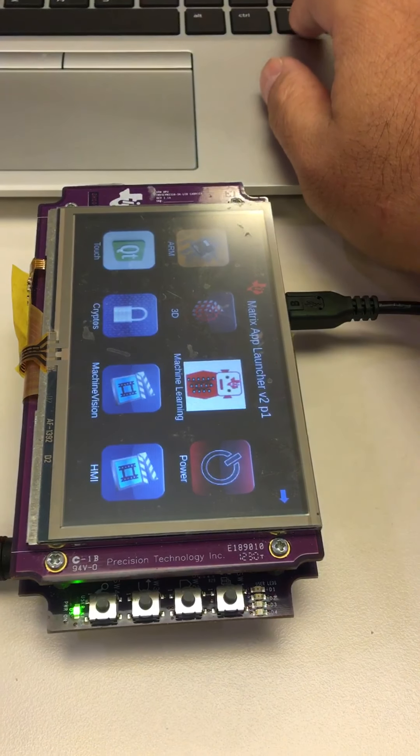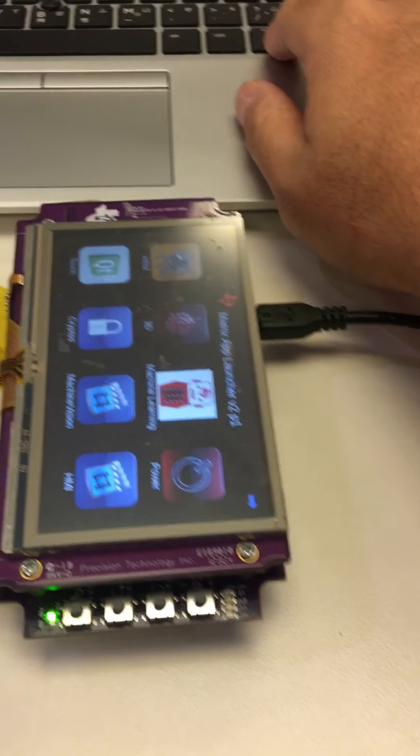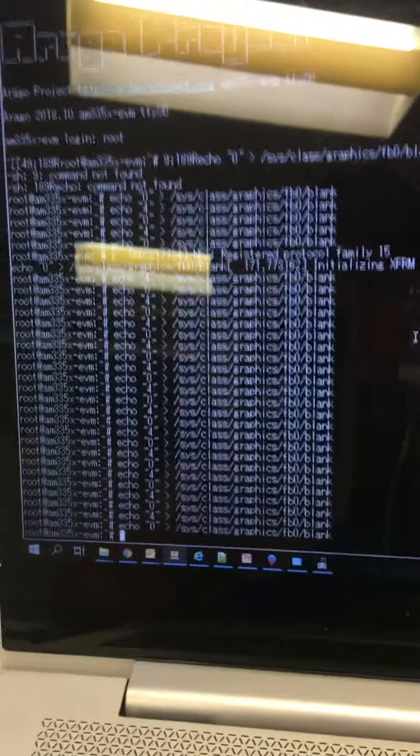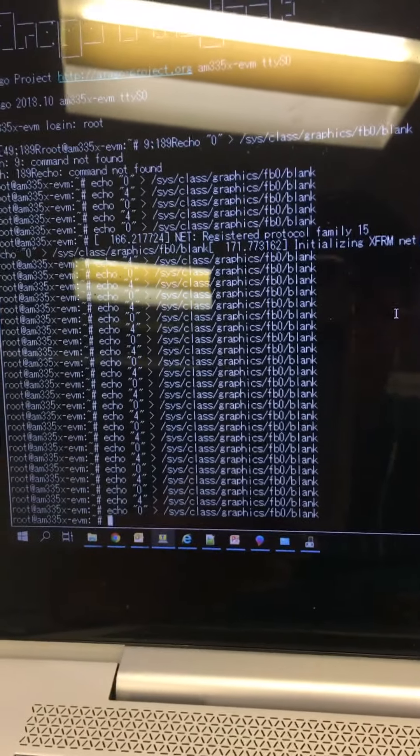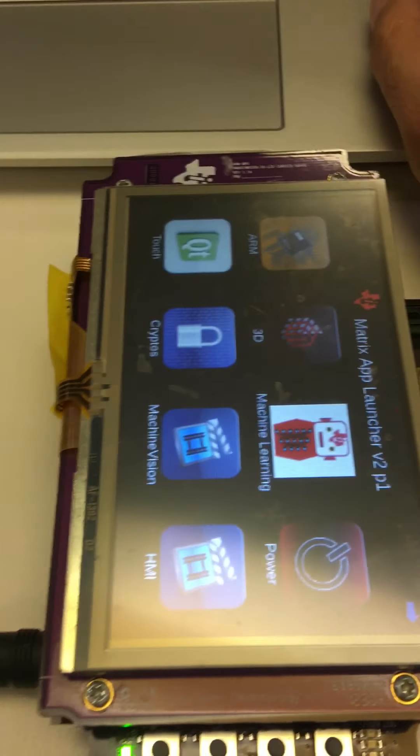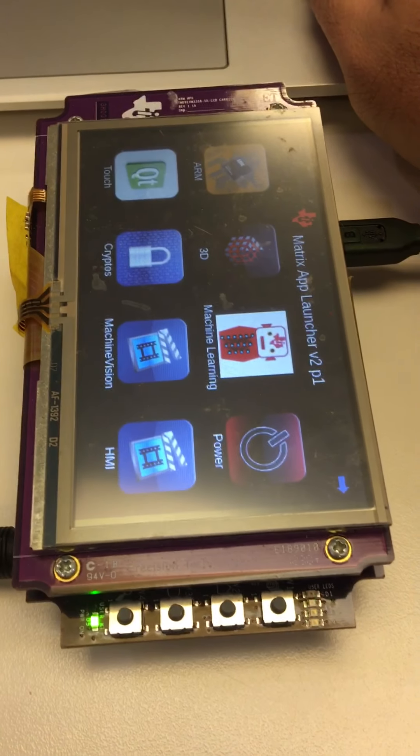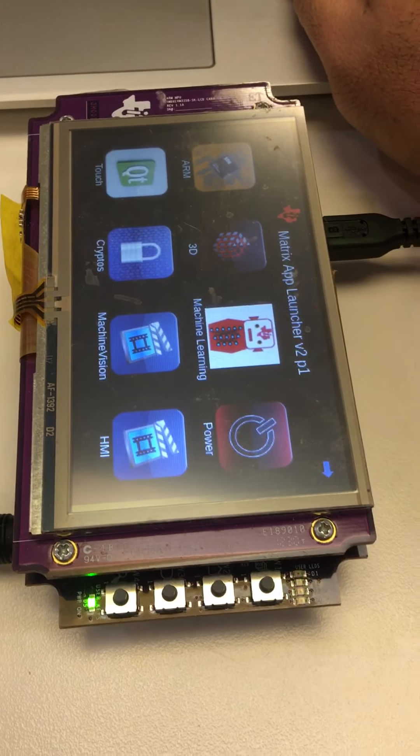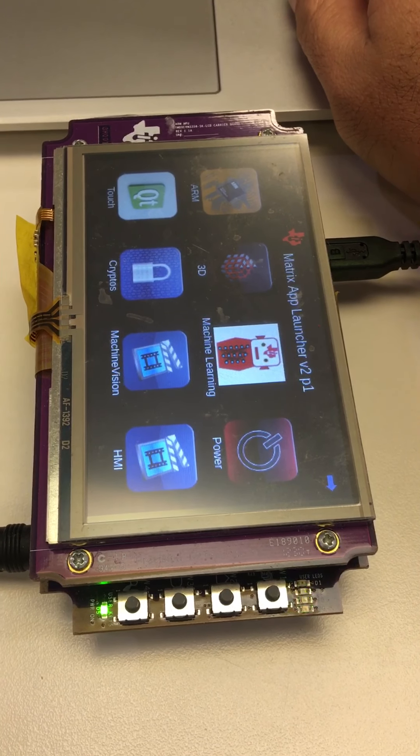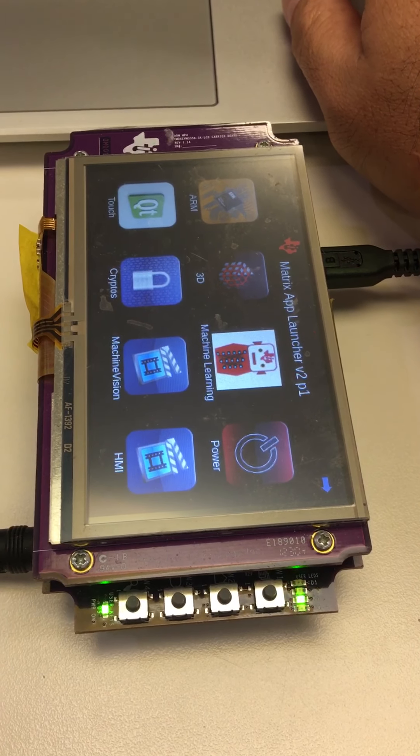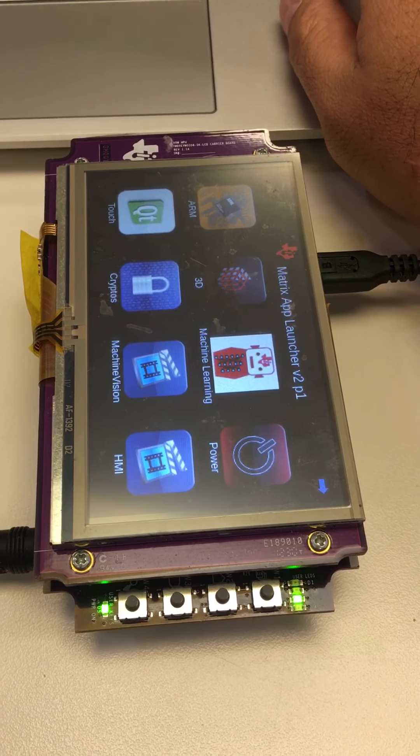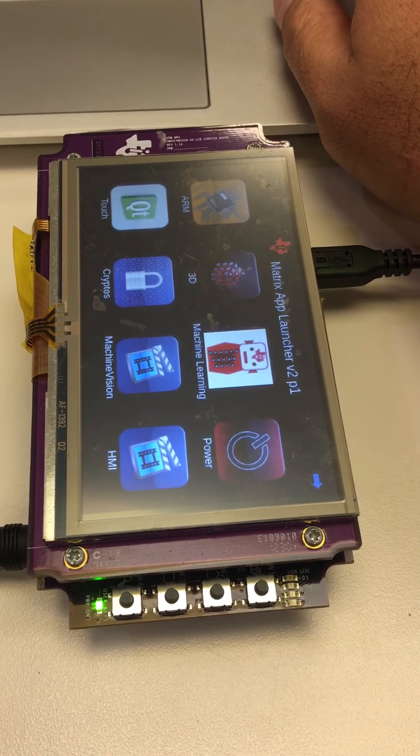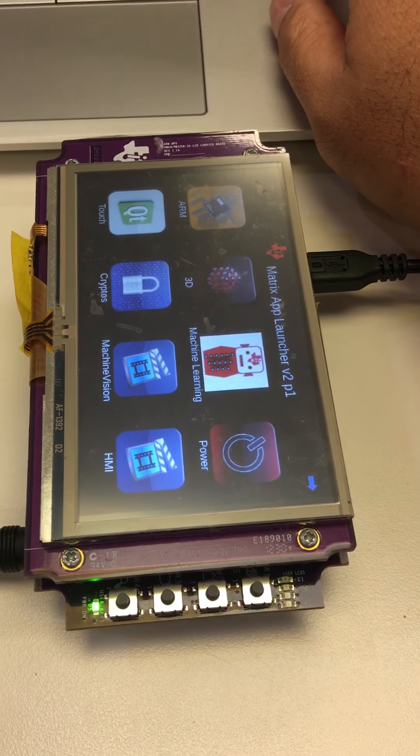So this is the LCD frame buffer. Just simply use echo 0 and echo 4 to control the LCD. I hope the user can use this simple method to check the LCD driver is working well or not. Thanks, bye.